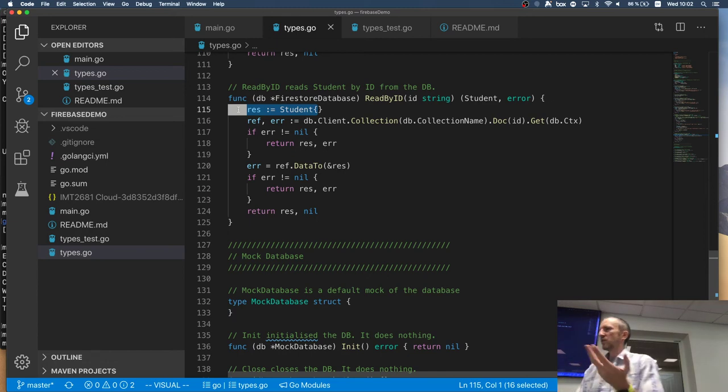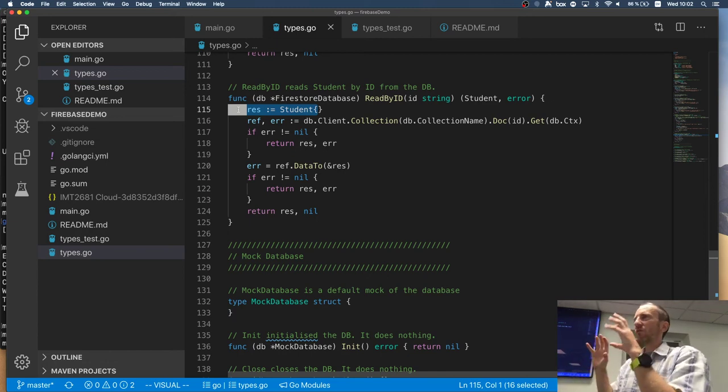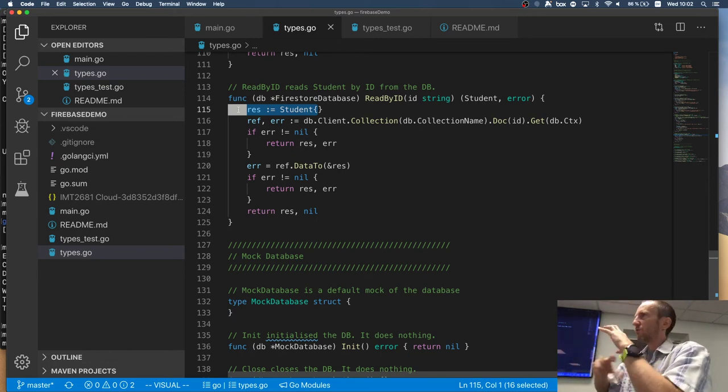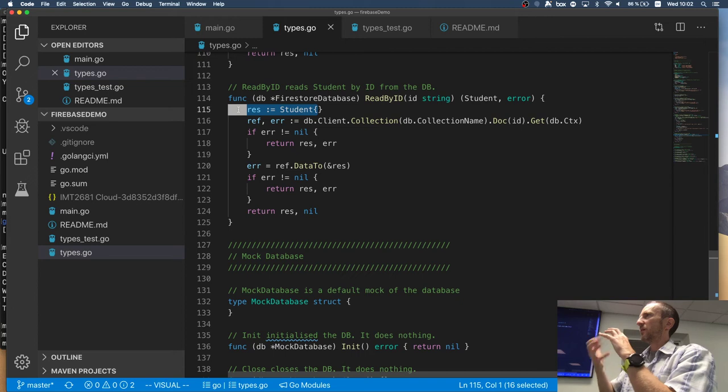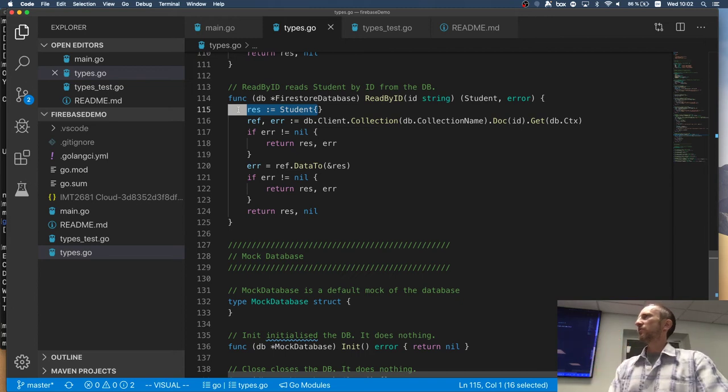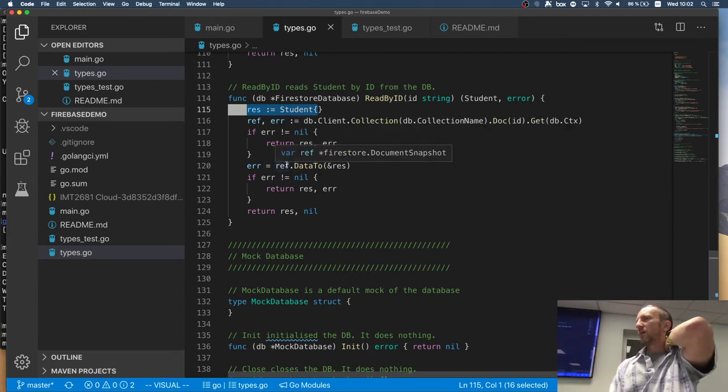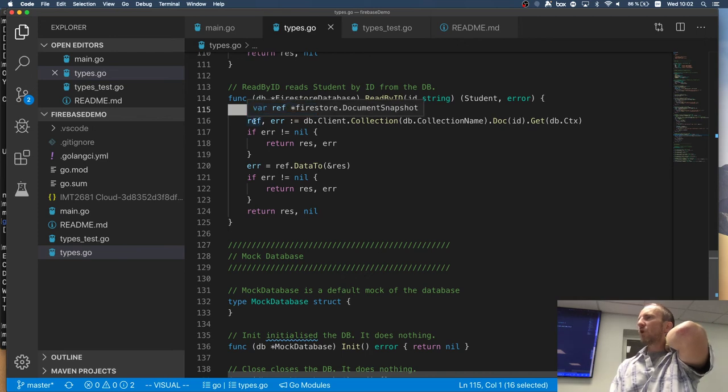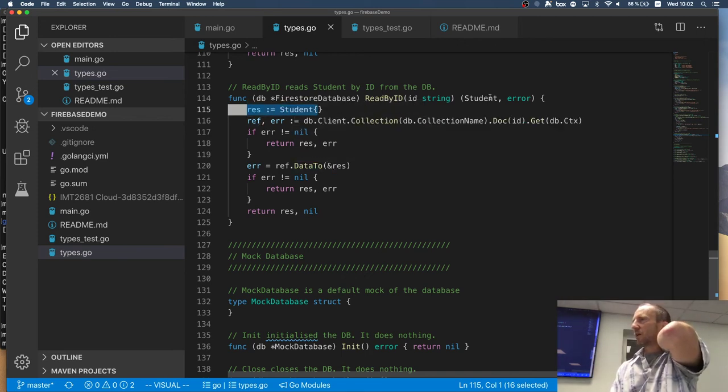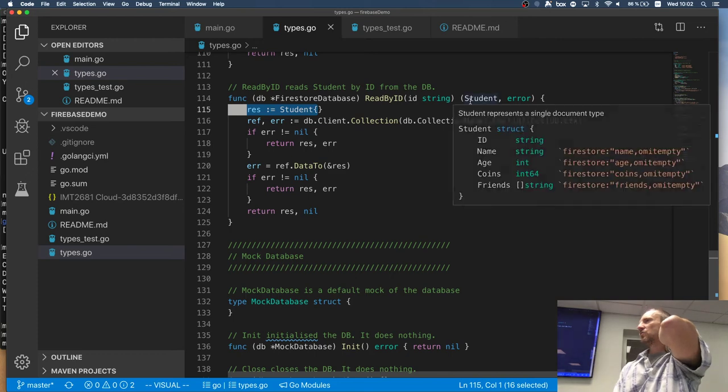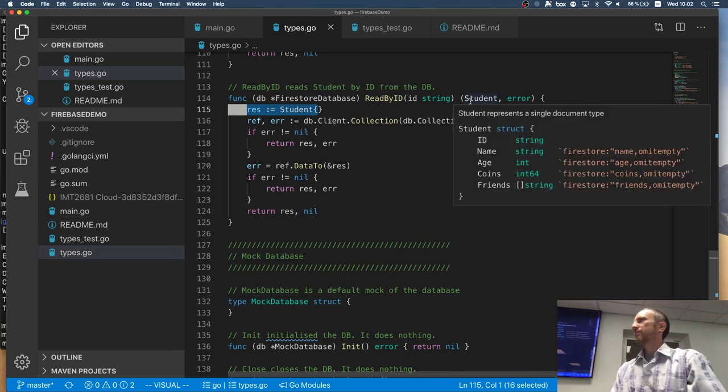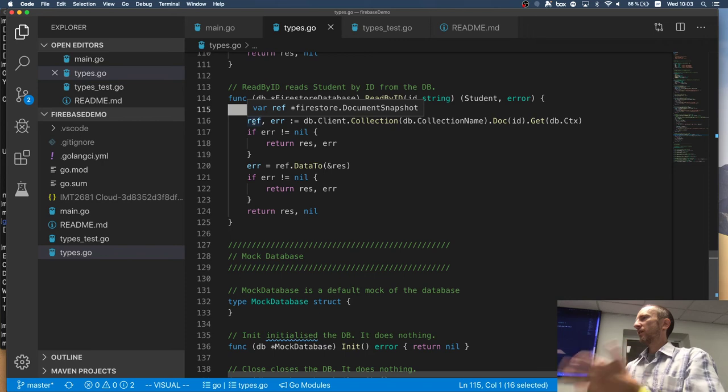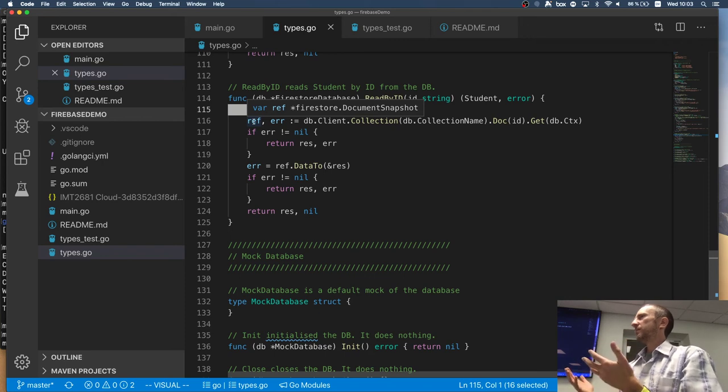So I'm calling, I'm converting the internal representation of my document from FireStore into my representation, which is a student struct, right? It's the same as with the JSON parsing. It's just here. It's kind of, it's not really a parsing. It's kind of just conversion of the representation of the document.